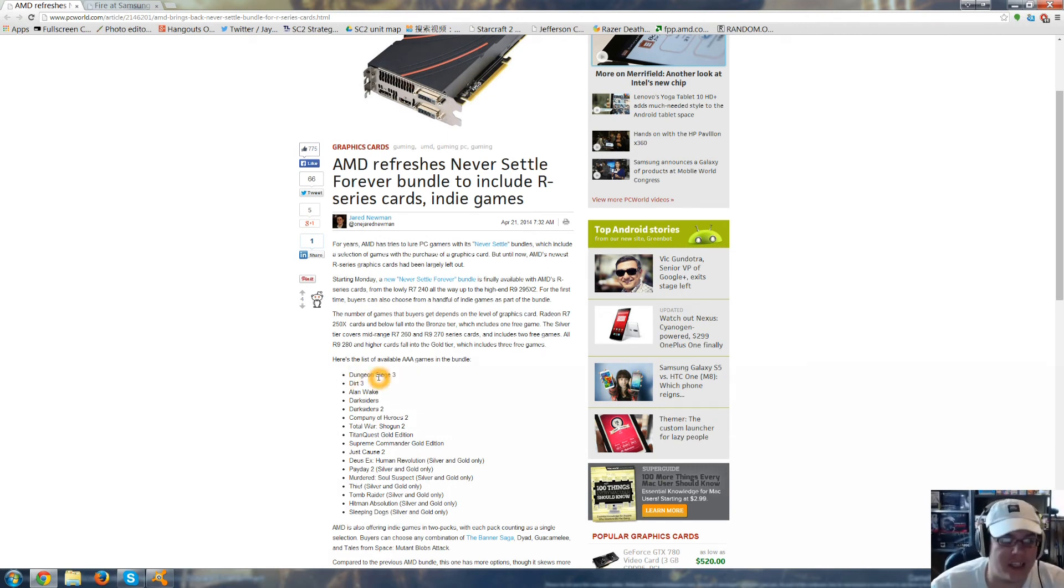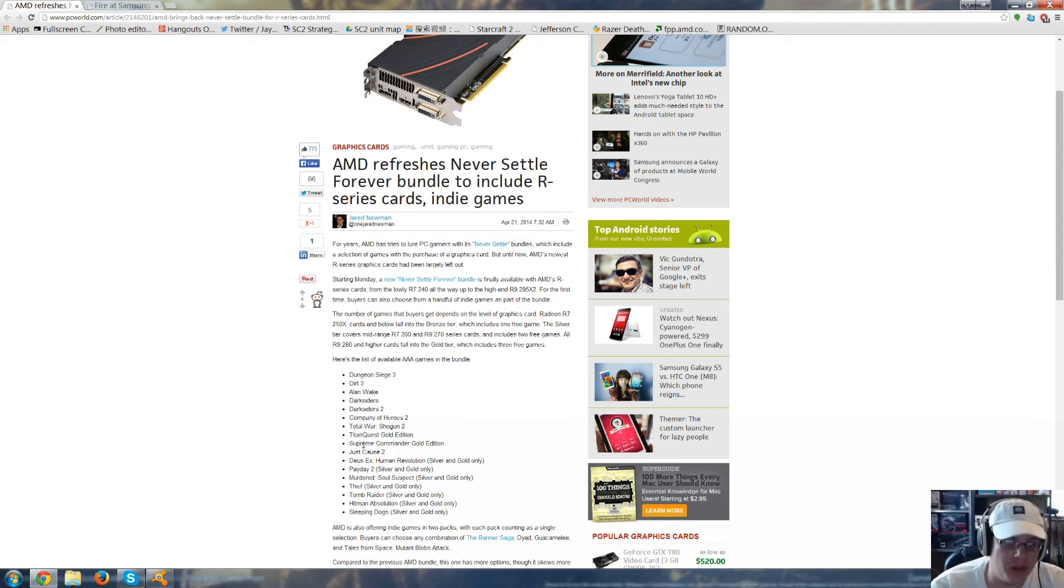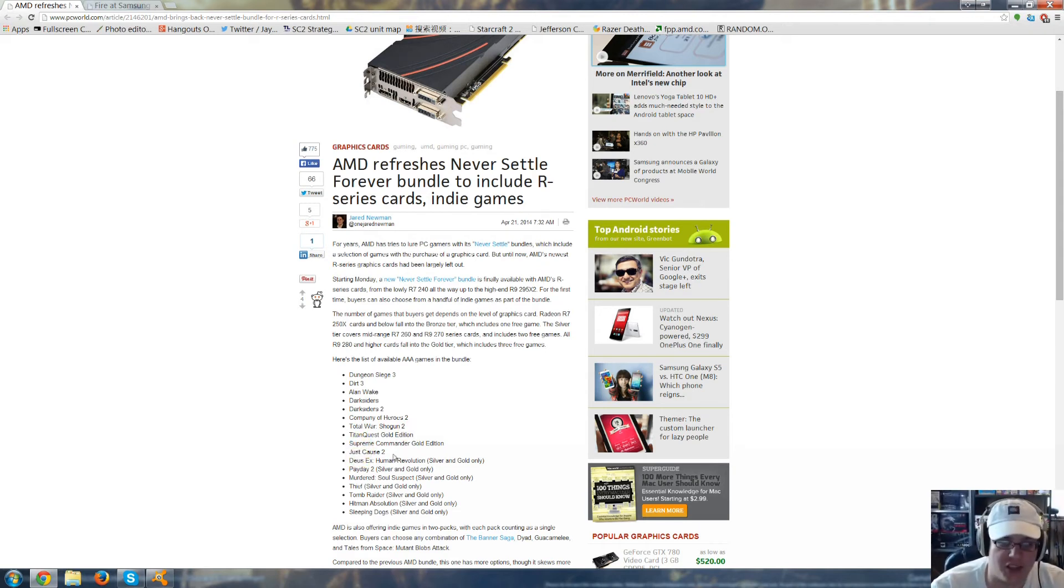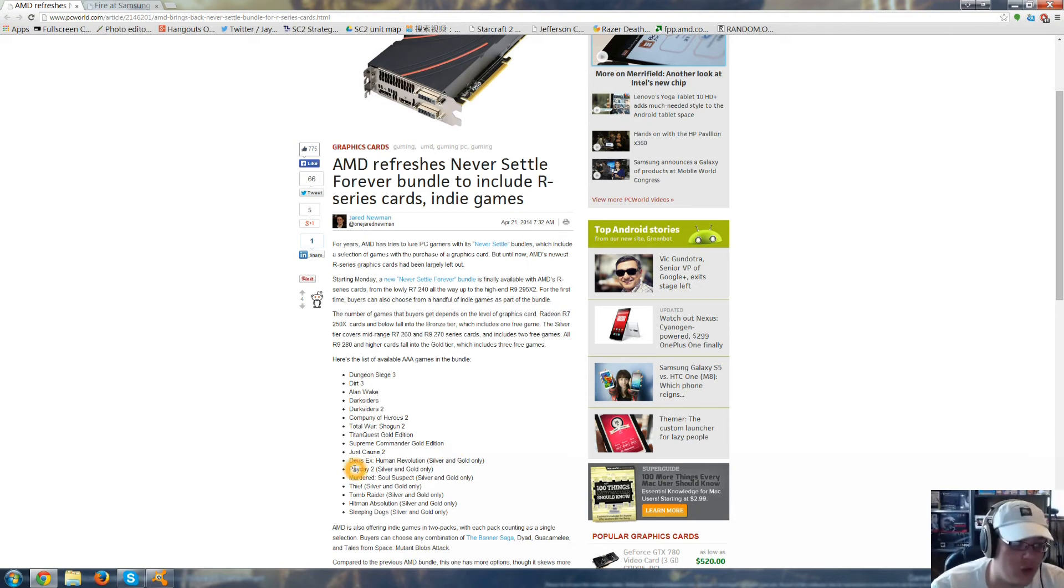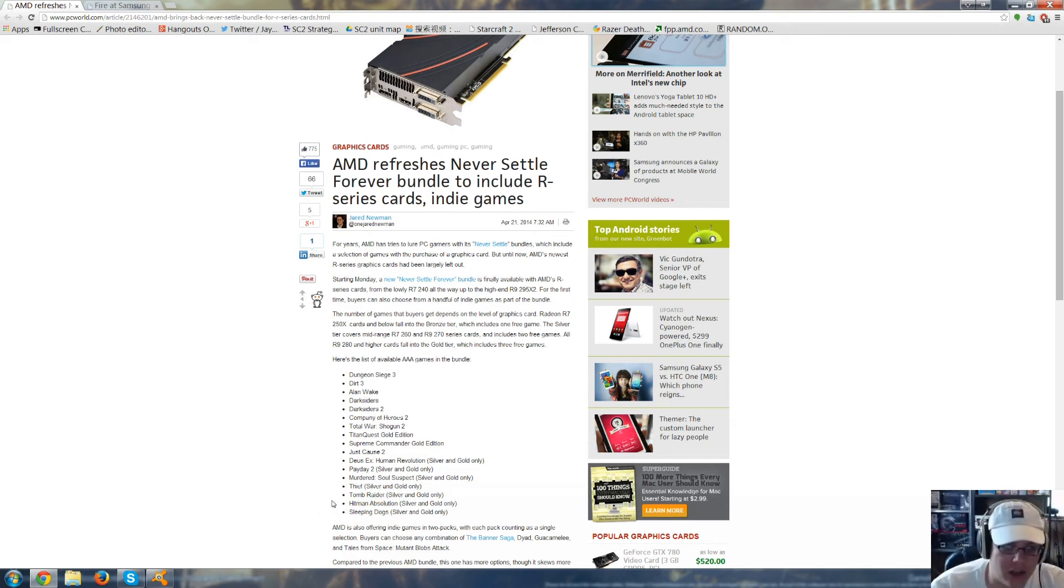Here's a list of AAA games in the bundle: Dungeon Siege 3, Dirt 3, Alan Wake, Darksiders 1 and 2, Company of Heroes 2, Total War Shogun 2, Titan Quest Gold Edition, Supreme Commander Gold Edition, Just Cause 2, Deus Ex Human Revolution, Payday 2, Murdered Soul Suspect, Thief, Tomb Raider, Hitman Absolution, and Sleeping Dogs.